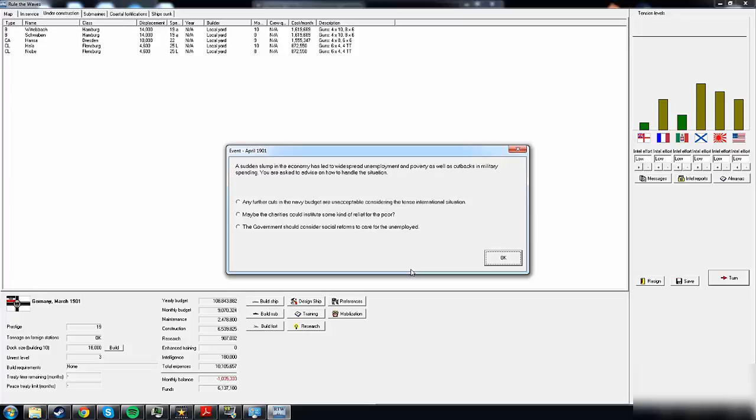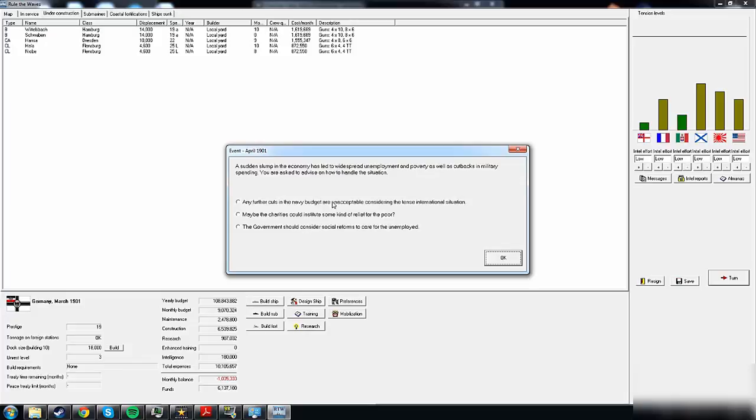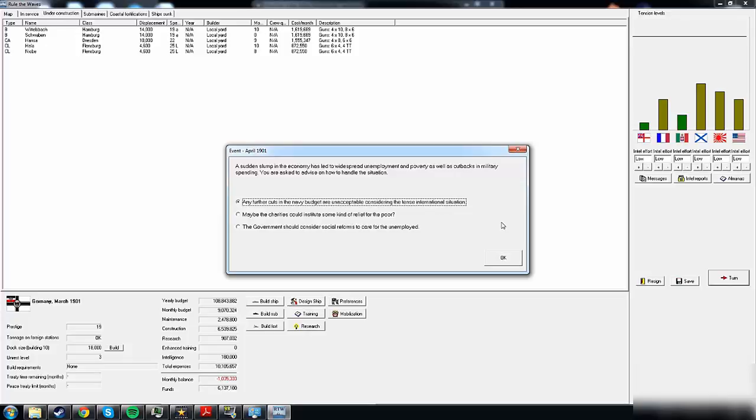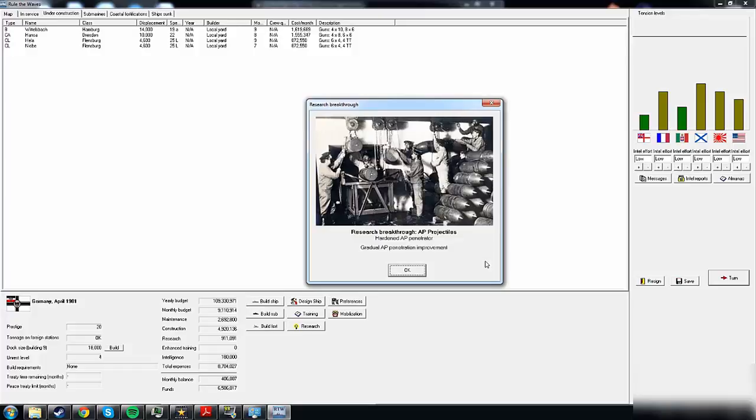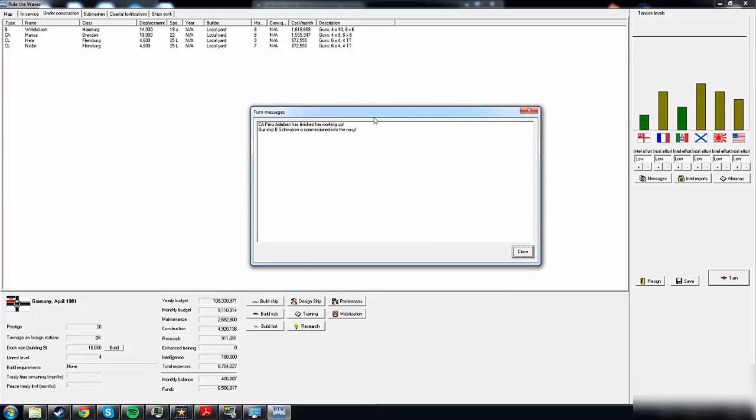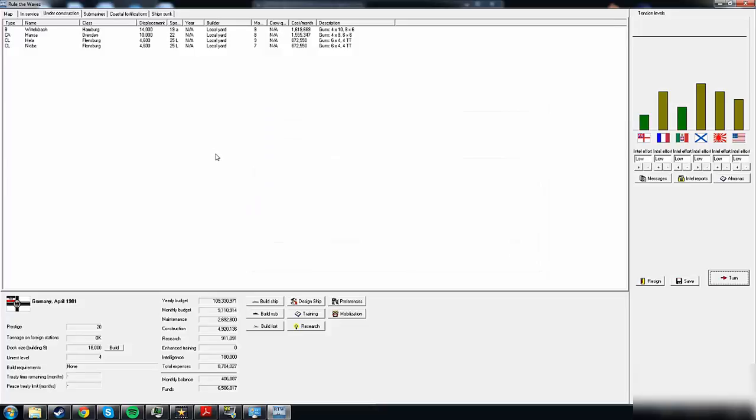Schwaben is commissioned into the Navy. Good news. Widespread unemployment and poverty, as well as cutbacks in military spending. You are asked to advise on how to handle the situation. Let's go for increase tension, increase prestige, and reduce budget. Hardened AP penetrator, that is good. A few ships have been commissioned and finished working up. Now we have all ships under constant construction, that is good news.